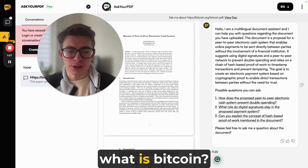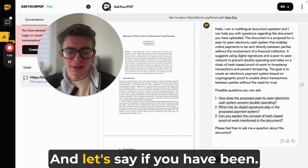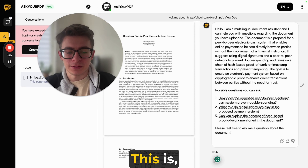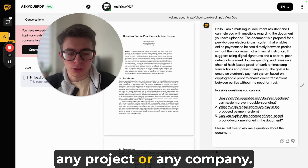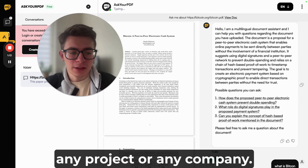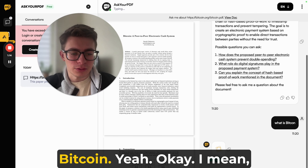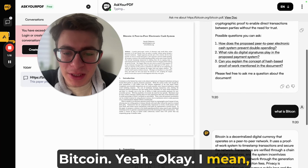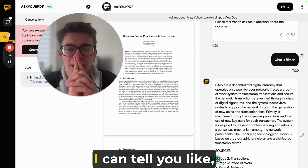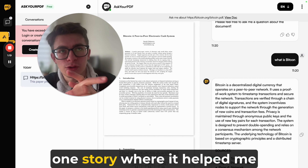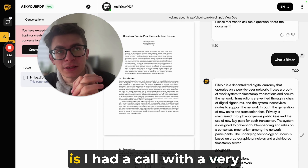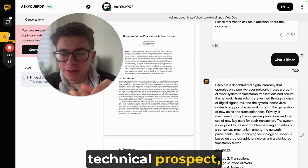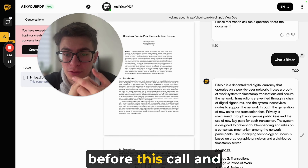You can ask, 'What is Bitcoin?' — and if this were the white paper of any project or company, you can get a quick understanding of the main idea. Let me tell you one story where this helped me: I had a call with a very technical prospect.